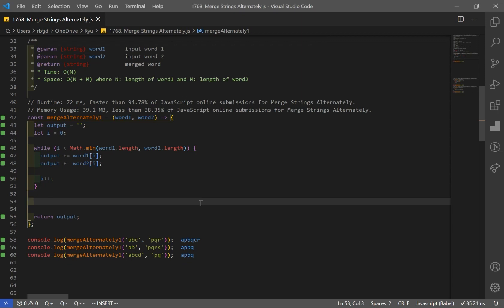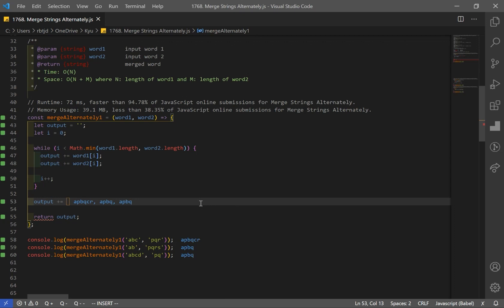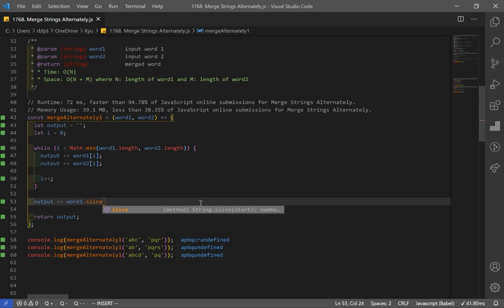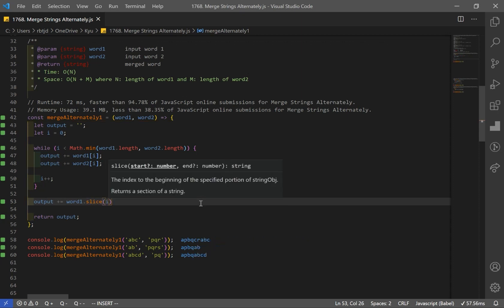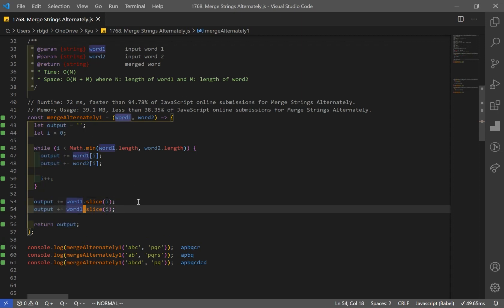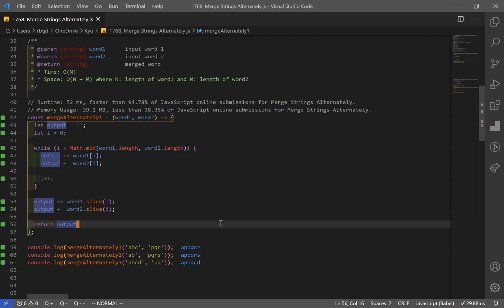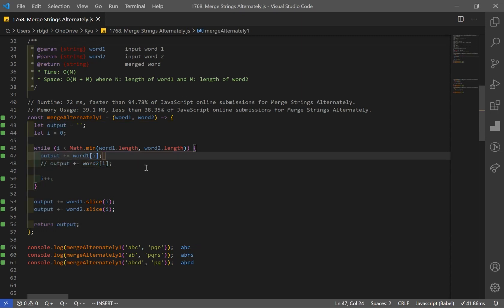When we have a different length, what we have to do is append the remaining elements to our output variable. We can do that using the slice method: output += word1.slice(i), which slices starting at index i, cuts that out, and adds it to output. And now we need the same thing for word2: output += word2.slice(i). And as you can see, we have our result. I just prefer to keep it in two separate lines, but it's pretty much the same thing.